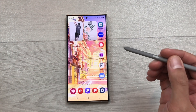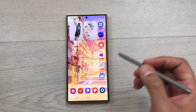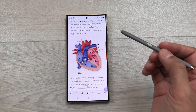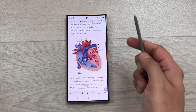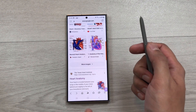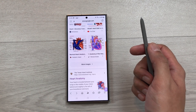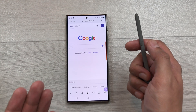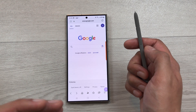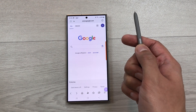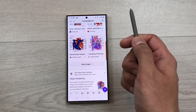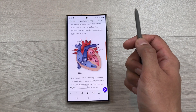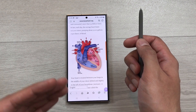The next feature is about Samsung Internet browser air actions. I open my internet browser and open a page. Now I want to go back to the previous page, so I press my S Pen button one time and here you can see it goes back to the previous page. If I press it again one time, it goes back to the first page. If I want to move forward, I press this S Pen button two times and here you can see it goes to the next page.